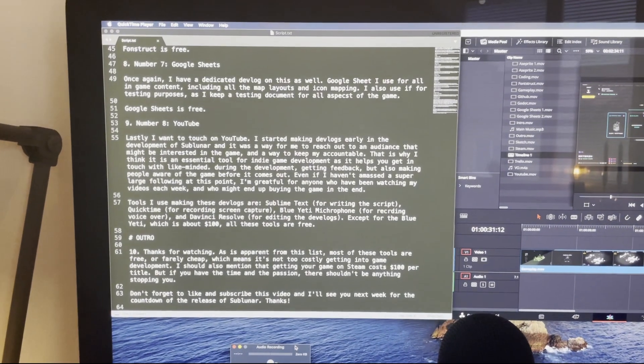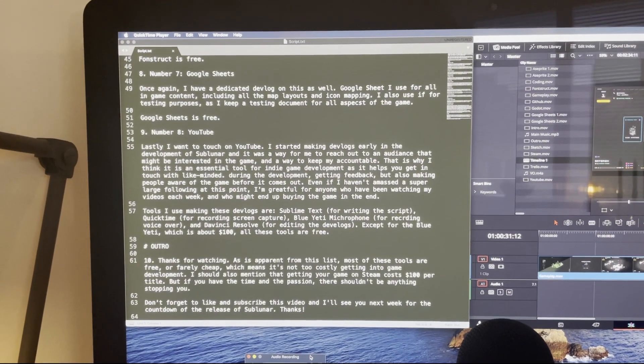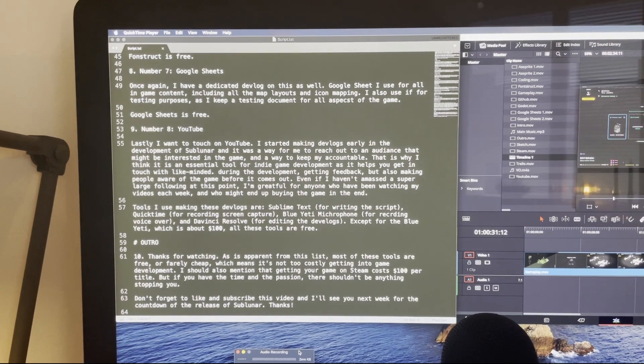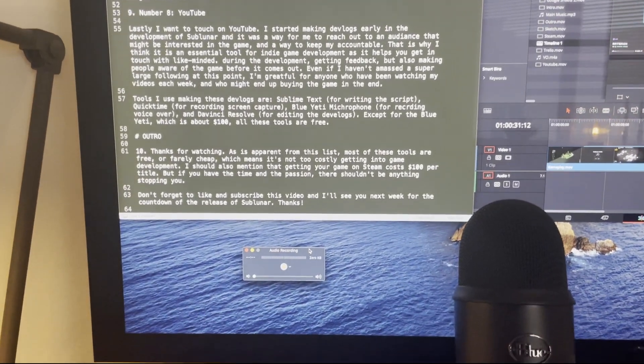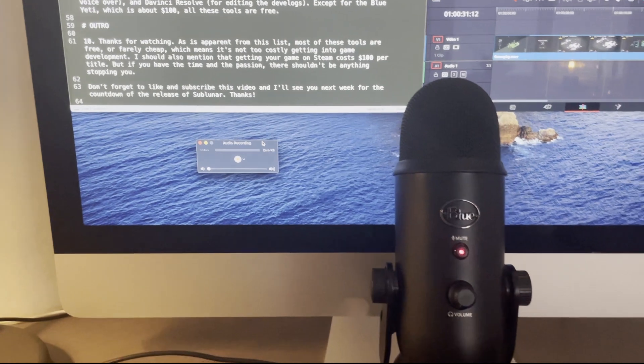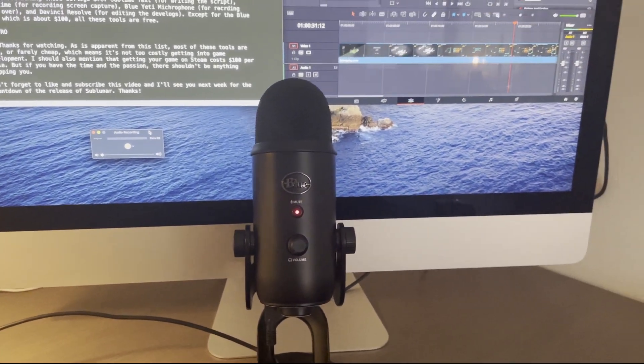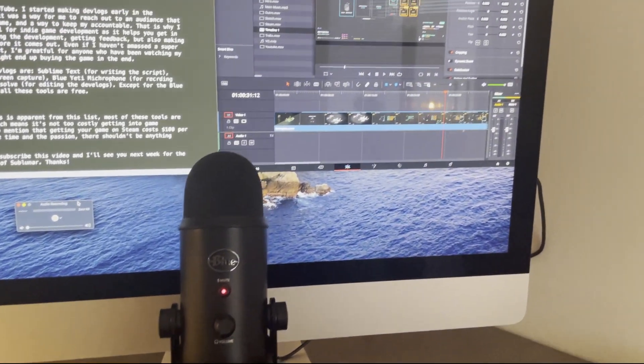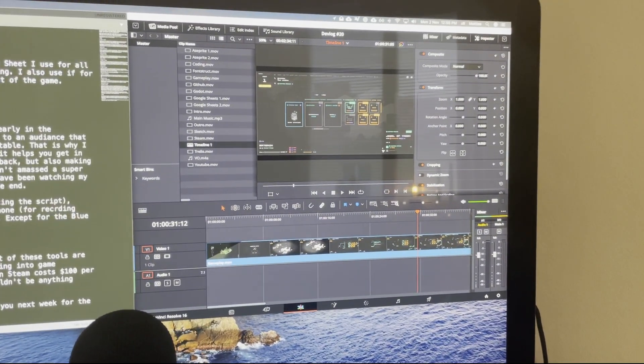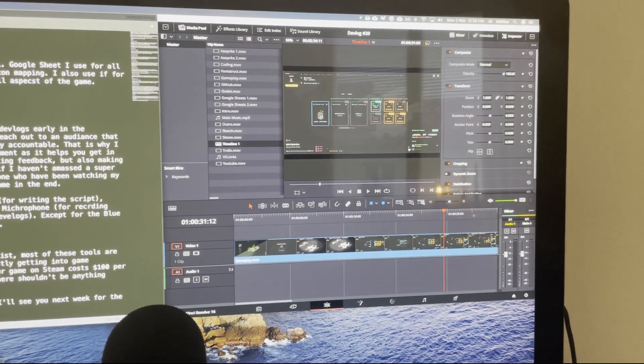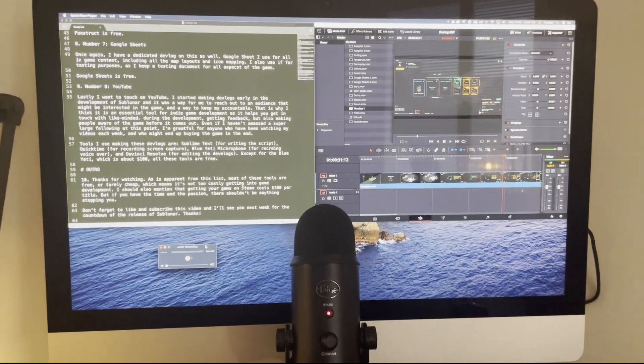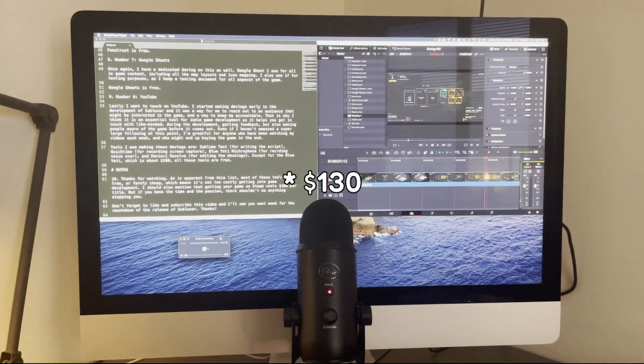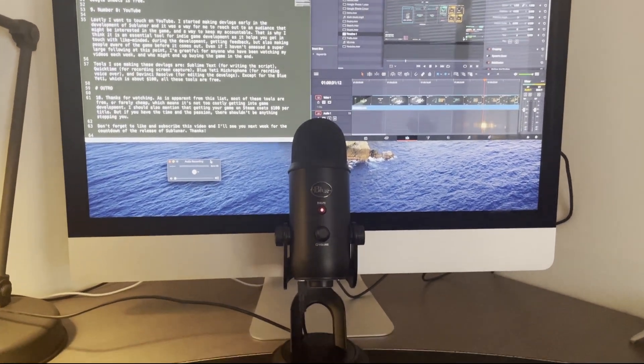Tools I use for making these devlogs are Sublime Text for writing the script, QuickTime for recording screen capture and audio, Blue Yeti Microphone for recording voice-over, and DaVinci Resolve for editing the videos. Except for Blue Yeti, which is about $100, all these tools are free.